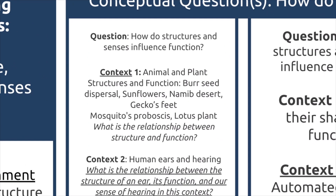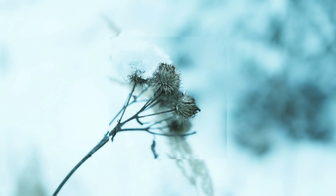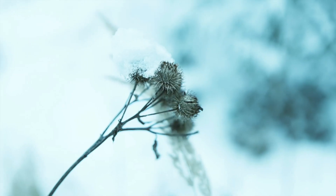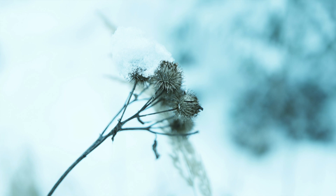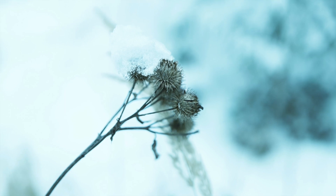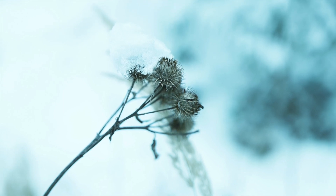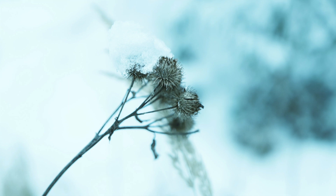The first context I included in this phase were examples of the relationship between structure and function within animals and plants. For example, students could look at burrs — seeds that contain hooks that catch on the fur of passing animals to promote seed dispersal, as well as acting as a protective mechanism from herbivores. This example shows the crucial relationship between the plant's structure and its function.